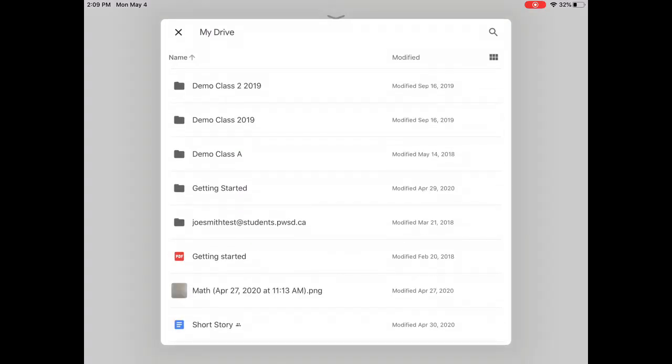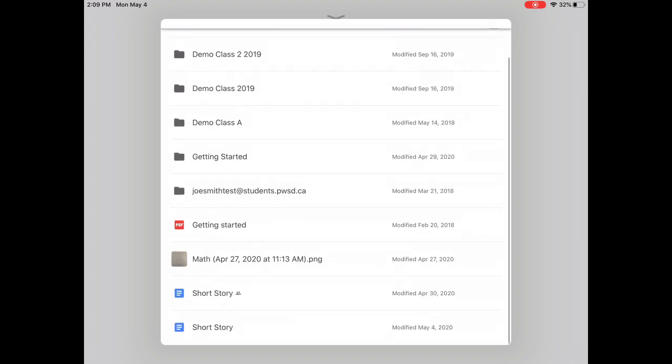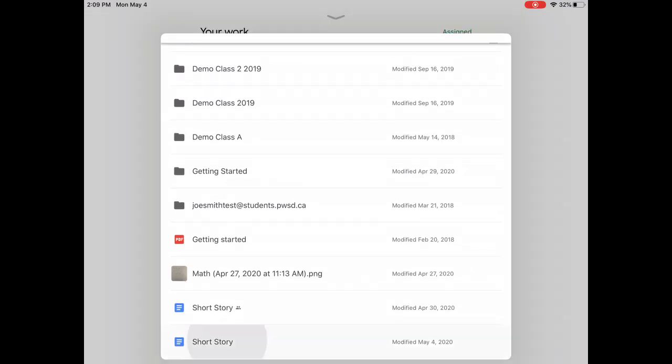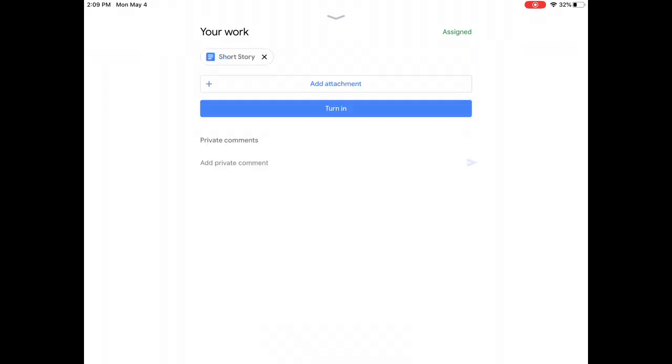In Drive I just need to find the file I created. I've named it Short Story, so it's easy for me to find. It will take a moment. You can see it's adding to assignment. Once it's attached, you will see it. It appears under Your Work. You can see now that my file is attached, called Short Story. I can now hit the Turn In button to send it to my teacher.